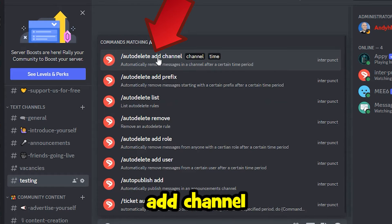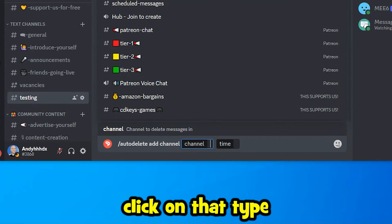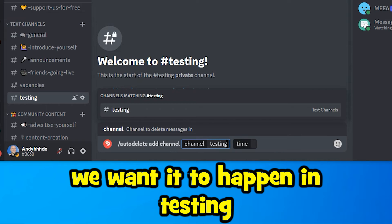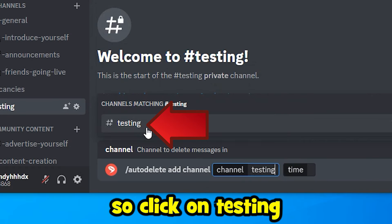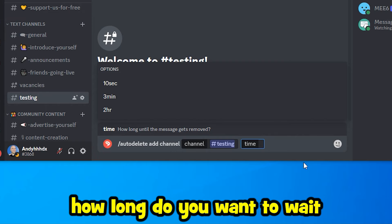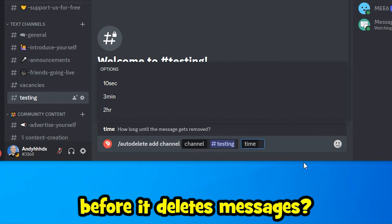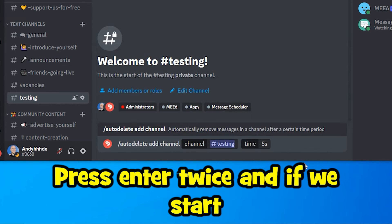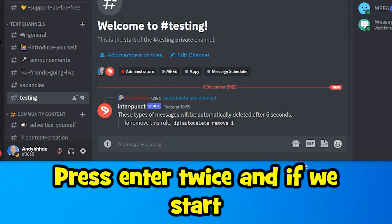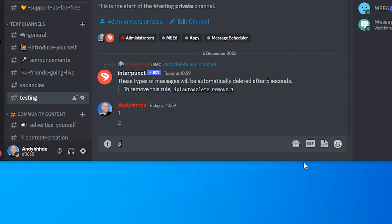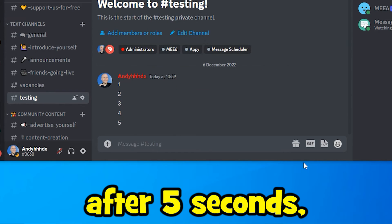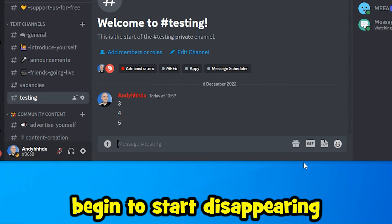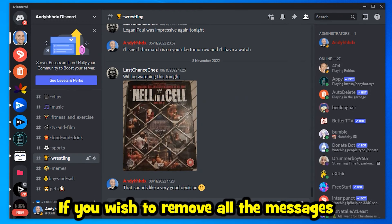In the text box, type forward slash 'auto' — we want to use the Auto Delete Add Channel option at the top. Click on that and type in the channel name. For our example, we want it to happen in Testing, so click on Testing. For how long to wait before deleting messages, we'll put '5s' for five seconds. Press Enter twice.